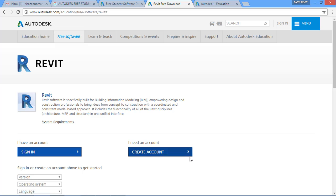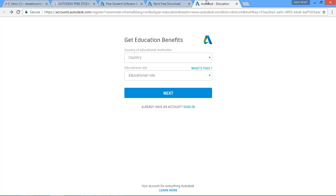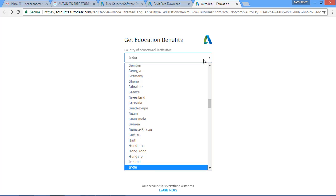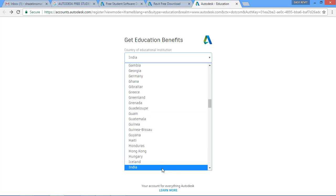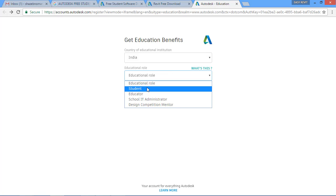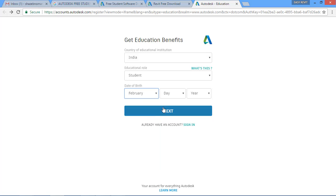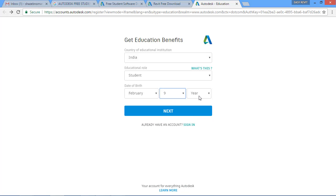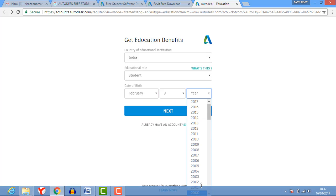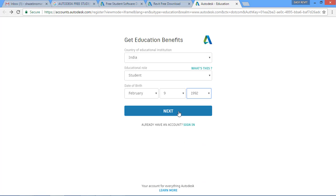If you don't have an account, you can create one. In this procedure I will show you how to create an account. Click on 'Create Account' and you will get a window. In this window, first select your country — I am going to select India. Then select your educational role; I am selecting 'Student', and entering a date of birth.